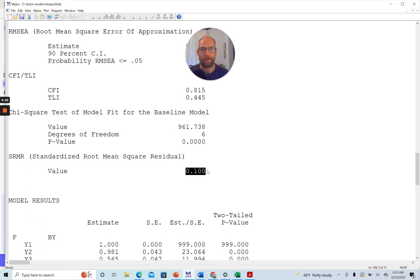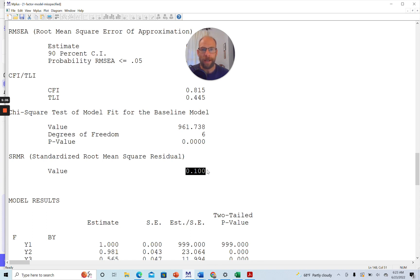The truth is that they measure two distinct yet correlated factors. And so therefore, the one-factor model doesn't fit. Now, I want to show you how the modification indices can help you detect such an issue